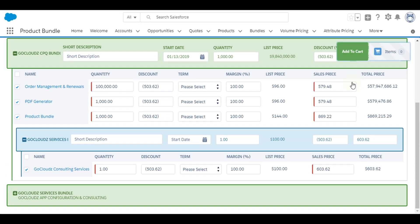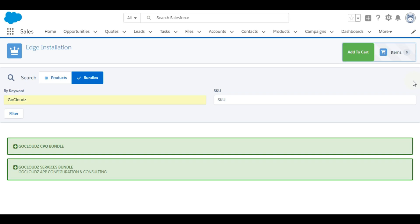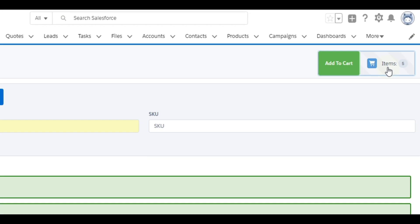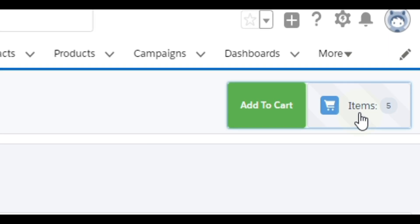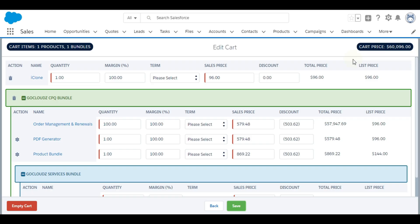Please note, only expanded bundles with selected items are added to the cart. Once done with configuration, user will click on items box to see the items added to cart. Cart shows the summary on top. Individual products are shown on top of the cart followed by bundles.